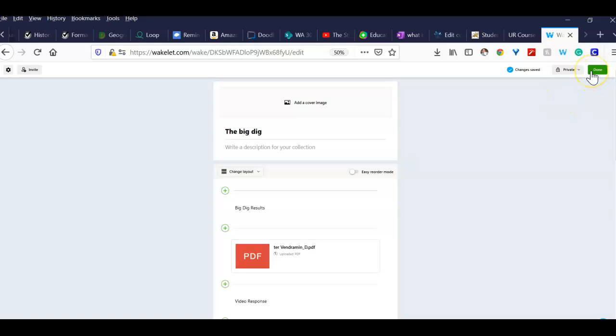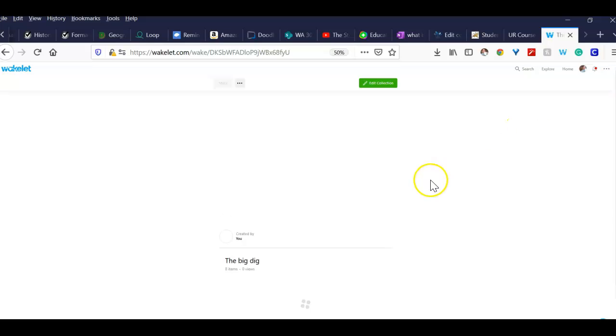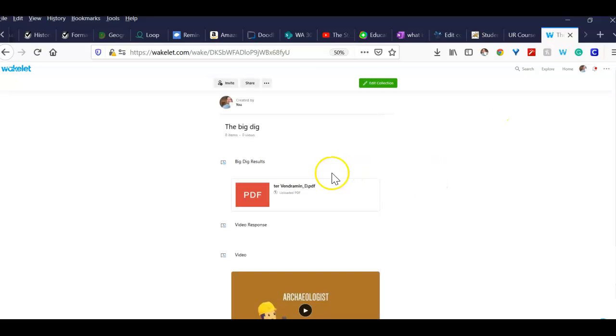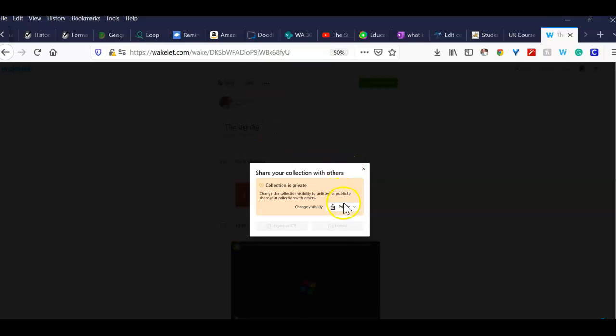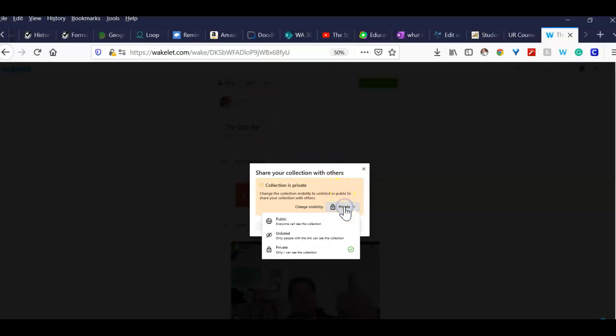And then the last thing that you're going to need to do is when you're done, click on done. It's going to save your little Wakelet there. And see where this is? Share. This is something new. You got to change it here to public.